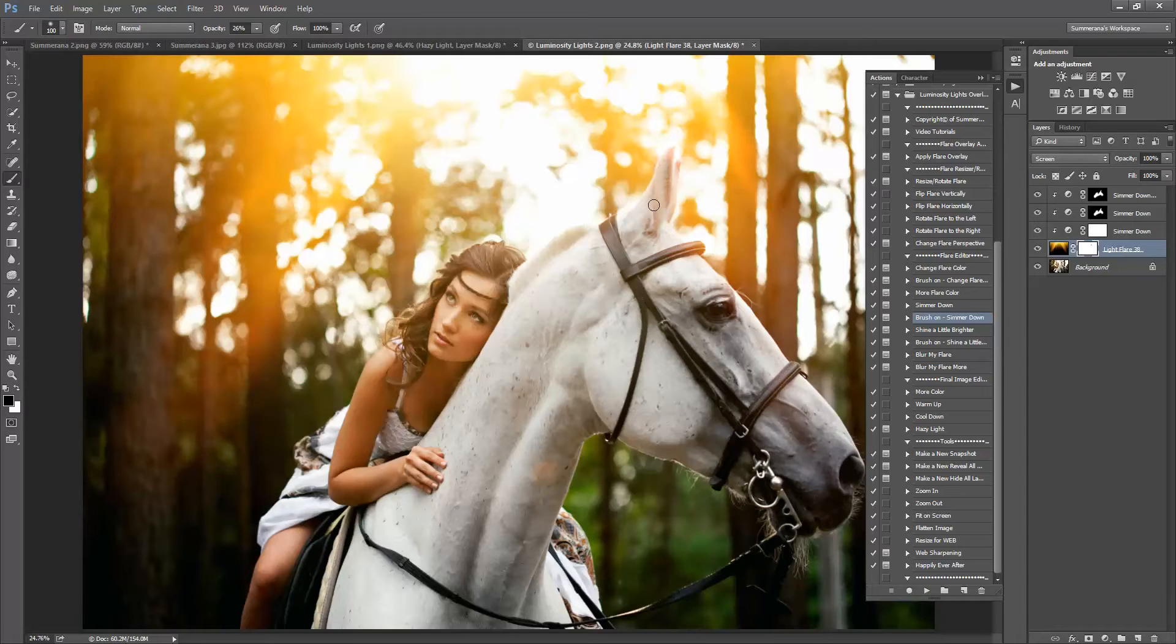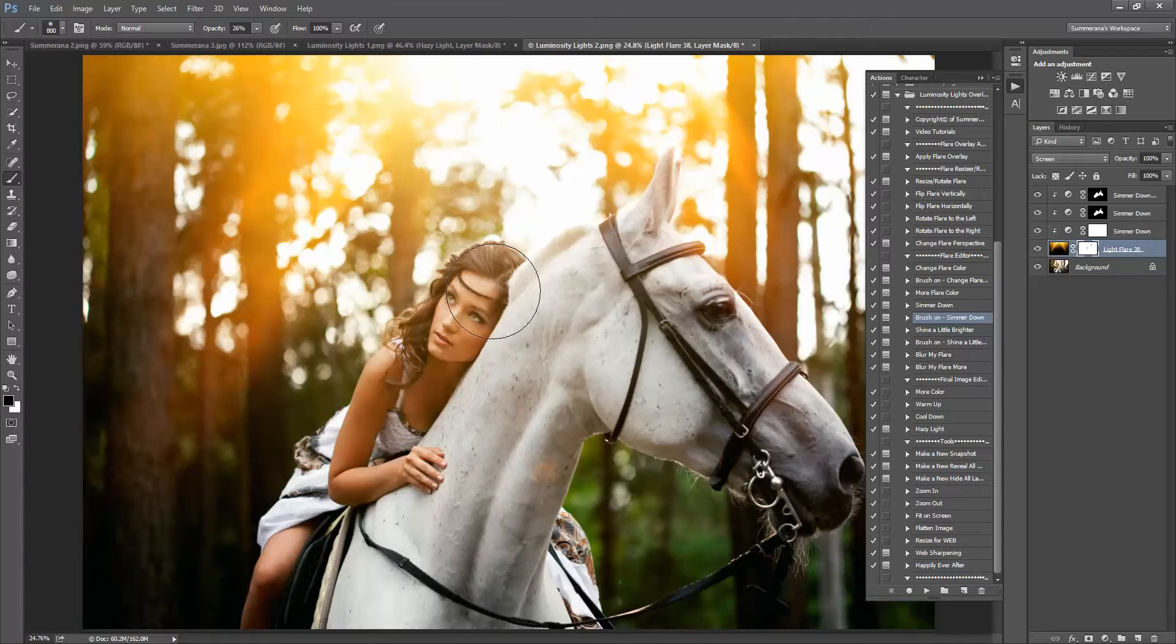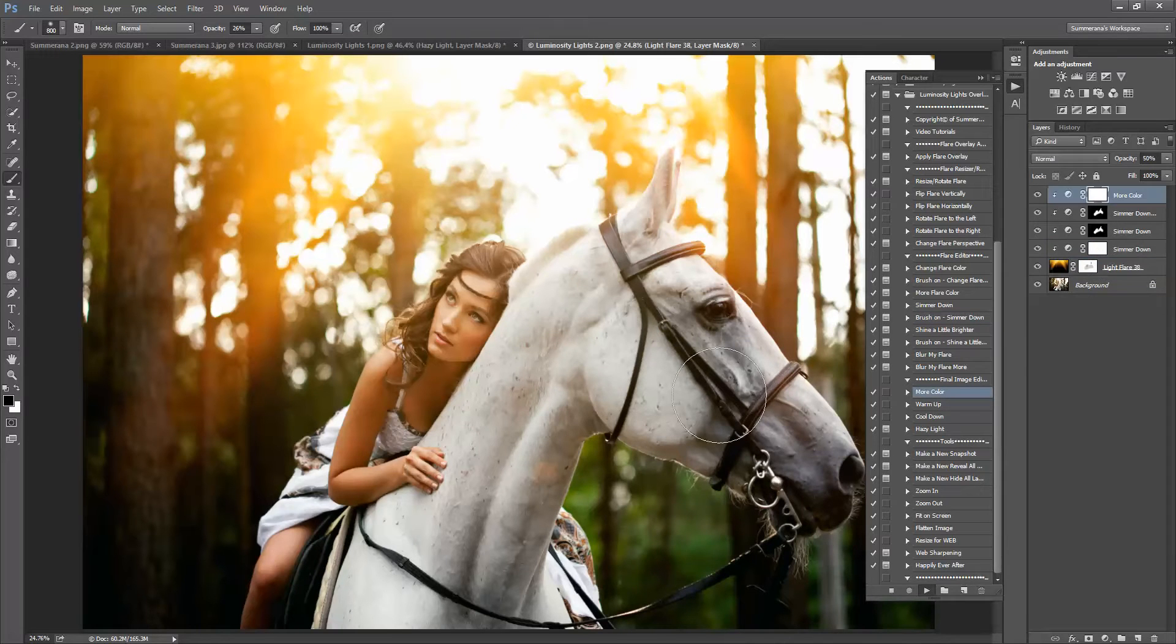Completely up to you on how you like it. Each image will be different. There you go, you can also add more color, warm up.